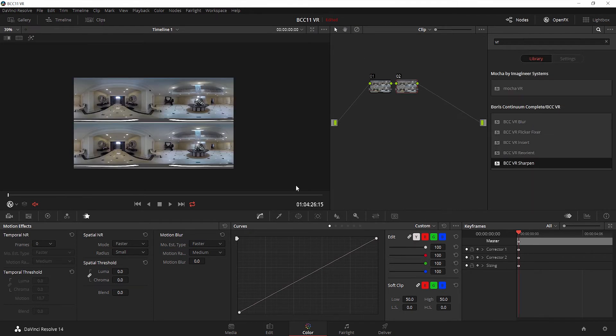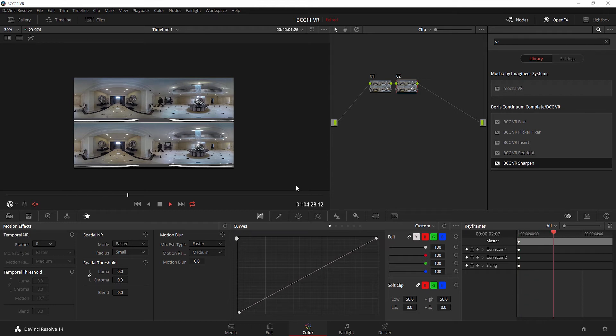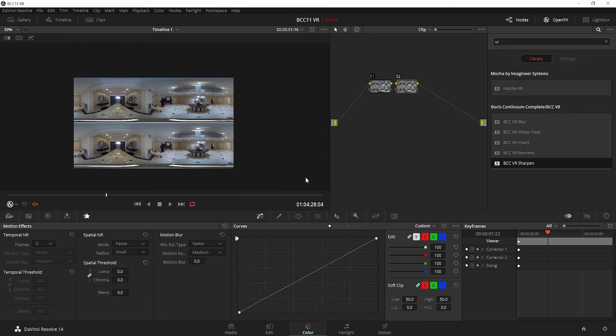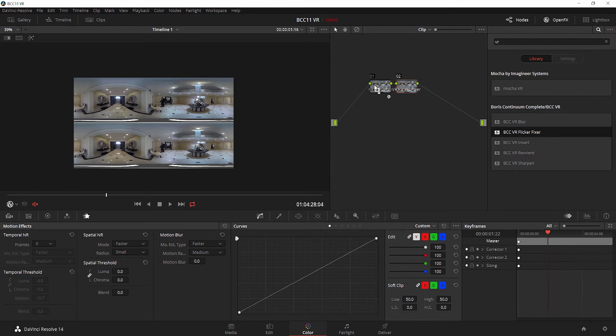Let's take a look at our next clip. Now here we have a stereo top to bottom clip that if I play back, we see has a little bit of an issue with flicker. Unfortunately this is really common with all types of prosumer cameras.